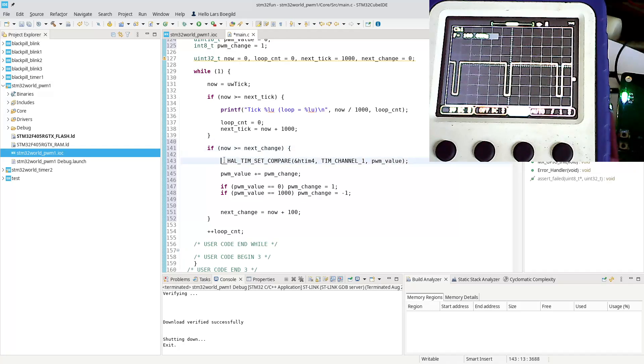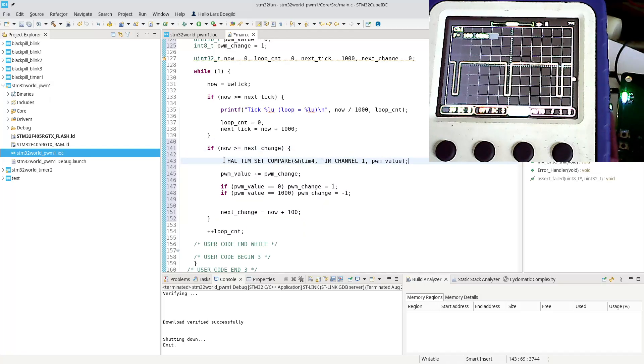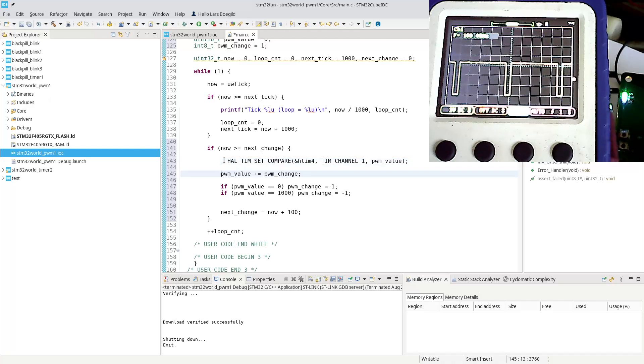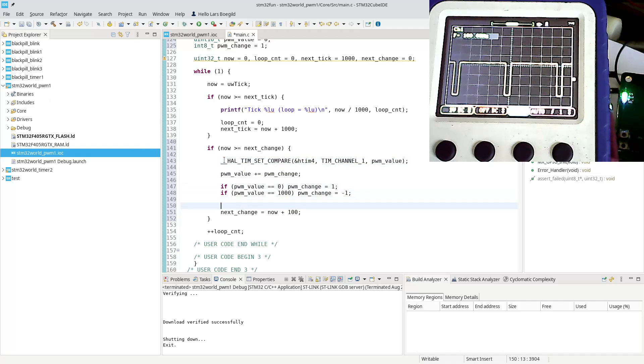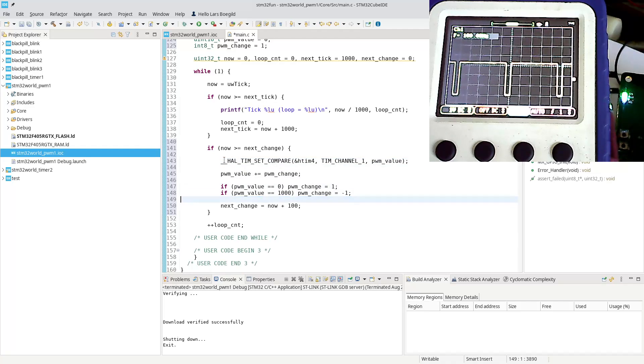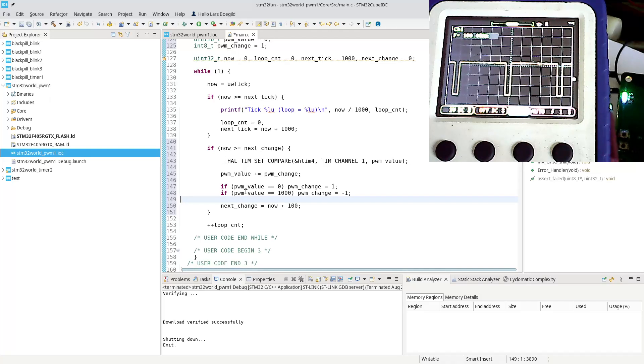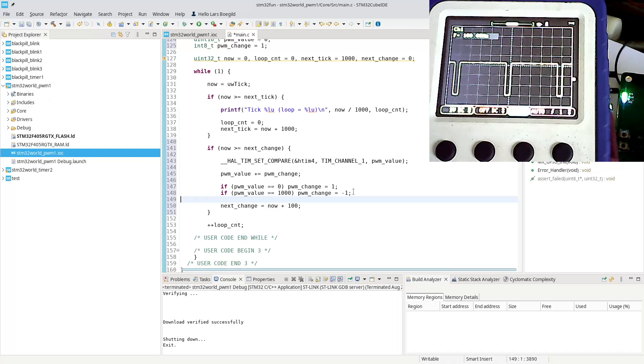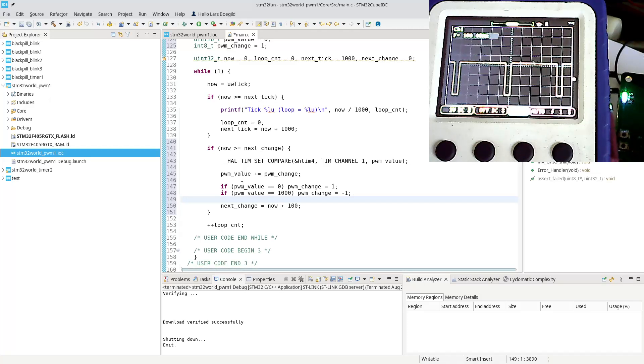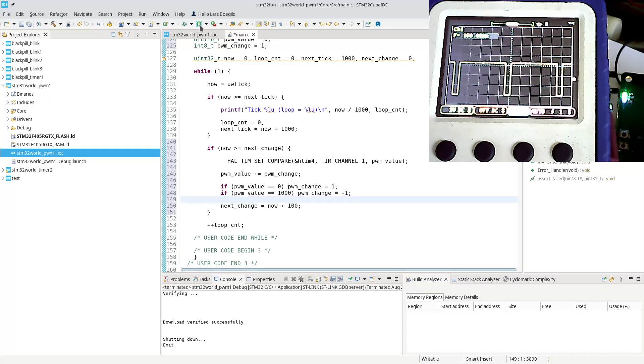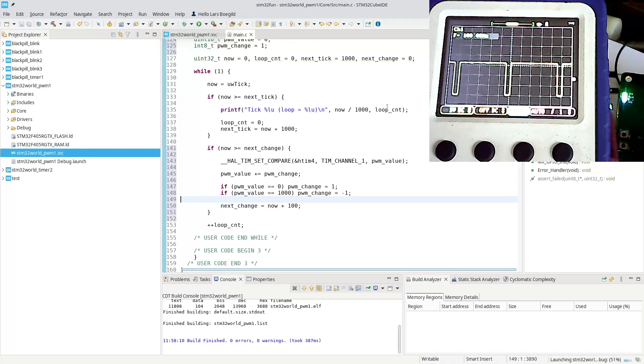In our change statement down here, we can basically say that set that PWM value to the timer, and then we can modify the change, and we do that every 100 milliseconds. When it counts up and reaches a thousand, we reverse and start to count down. When it reaches zero, we start to count up.